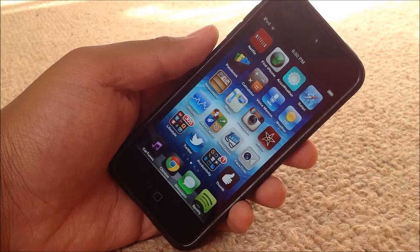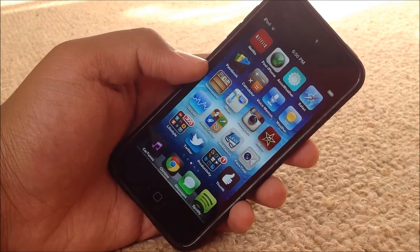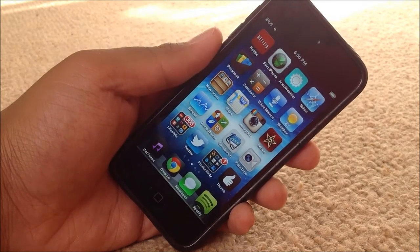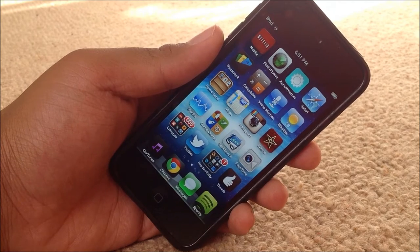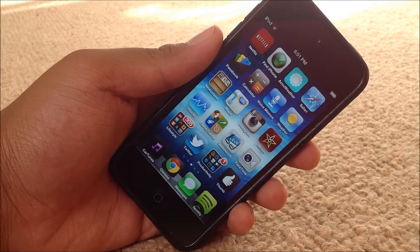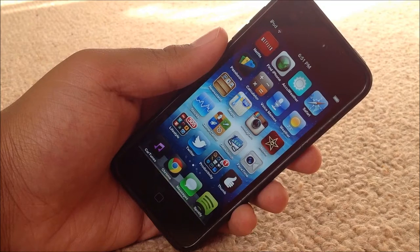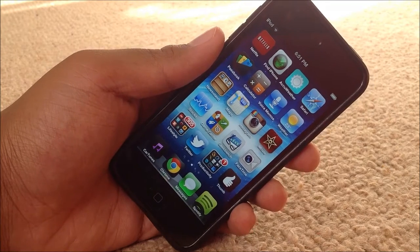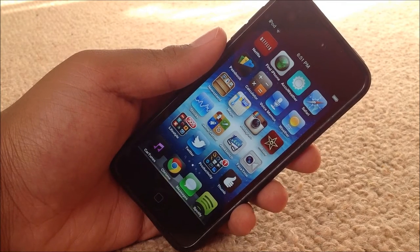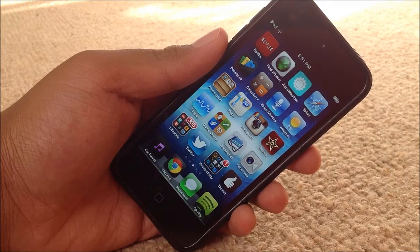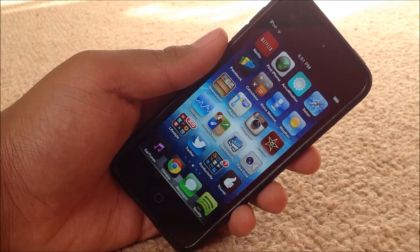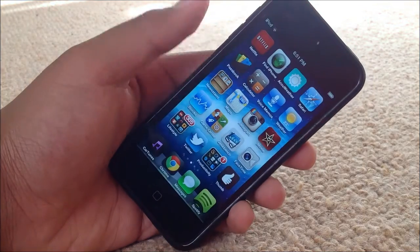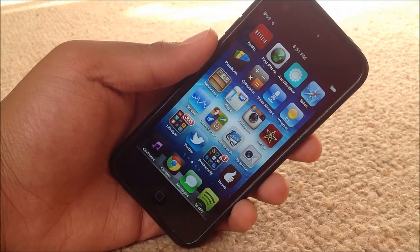We have Instagram, iMovie, Stocks, Game Center, and Geekbench. My Geekbench score on the iPod Touch 5th generation was 632, on my iPhone 5 it was 1632, and on my iPad 3 it was 1771. Pretty satisfied with that. Then we have FaceTime.